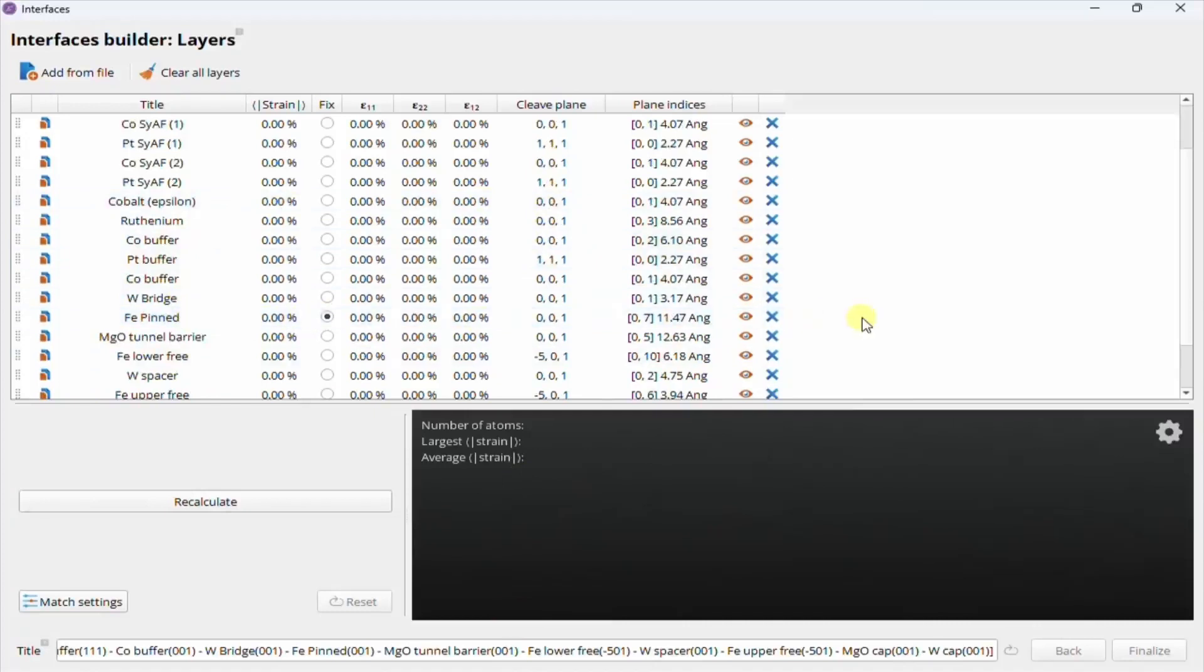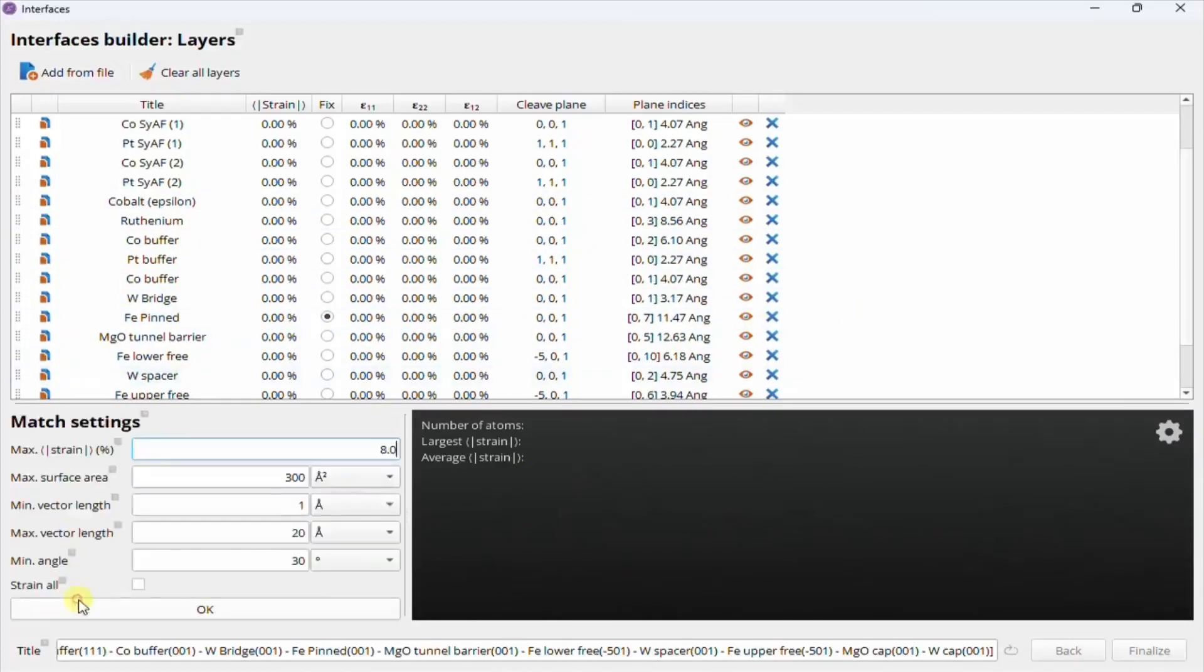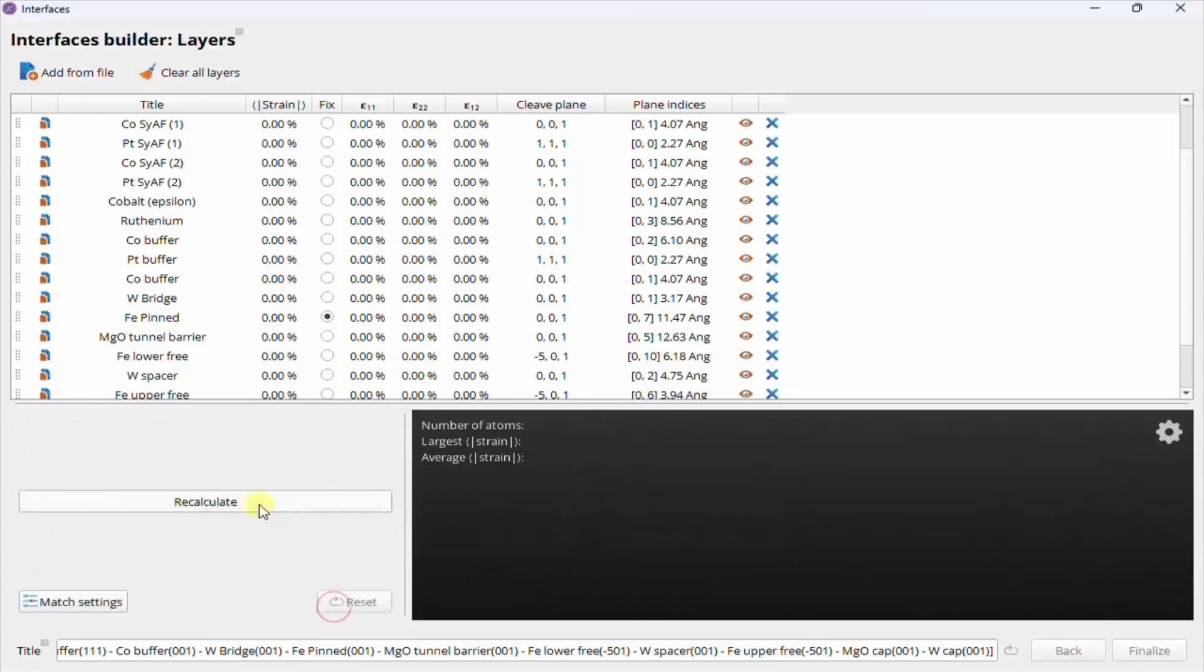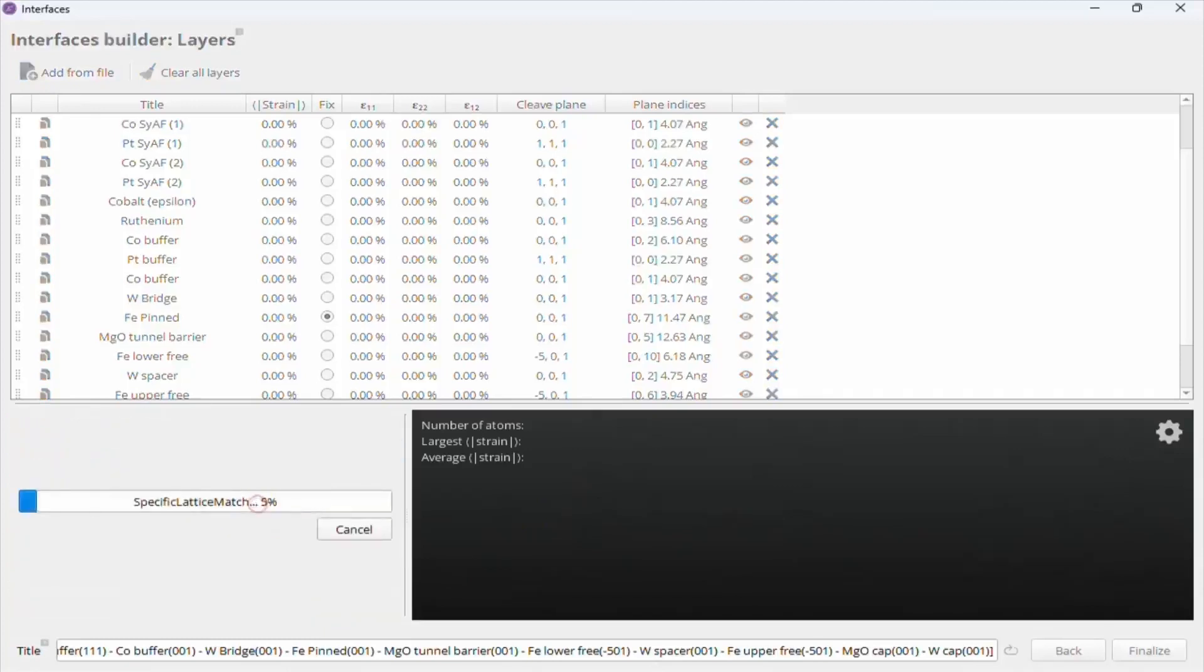And now in the match settings, there are some options to tailor the lattice matching algorithm, such as restricting the largest surface area a candidate can have, or the smallest angle between A and B vectors, essentially filtering out unwanted candidates. Once we're happy with the setup, we can start the calculation.